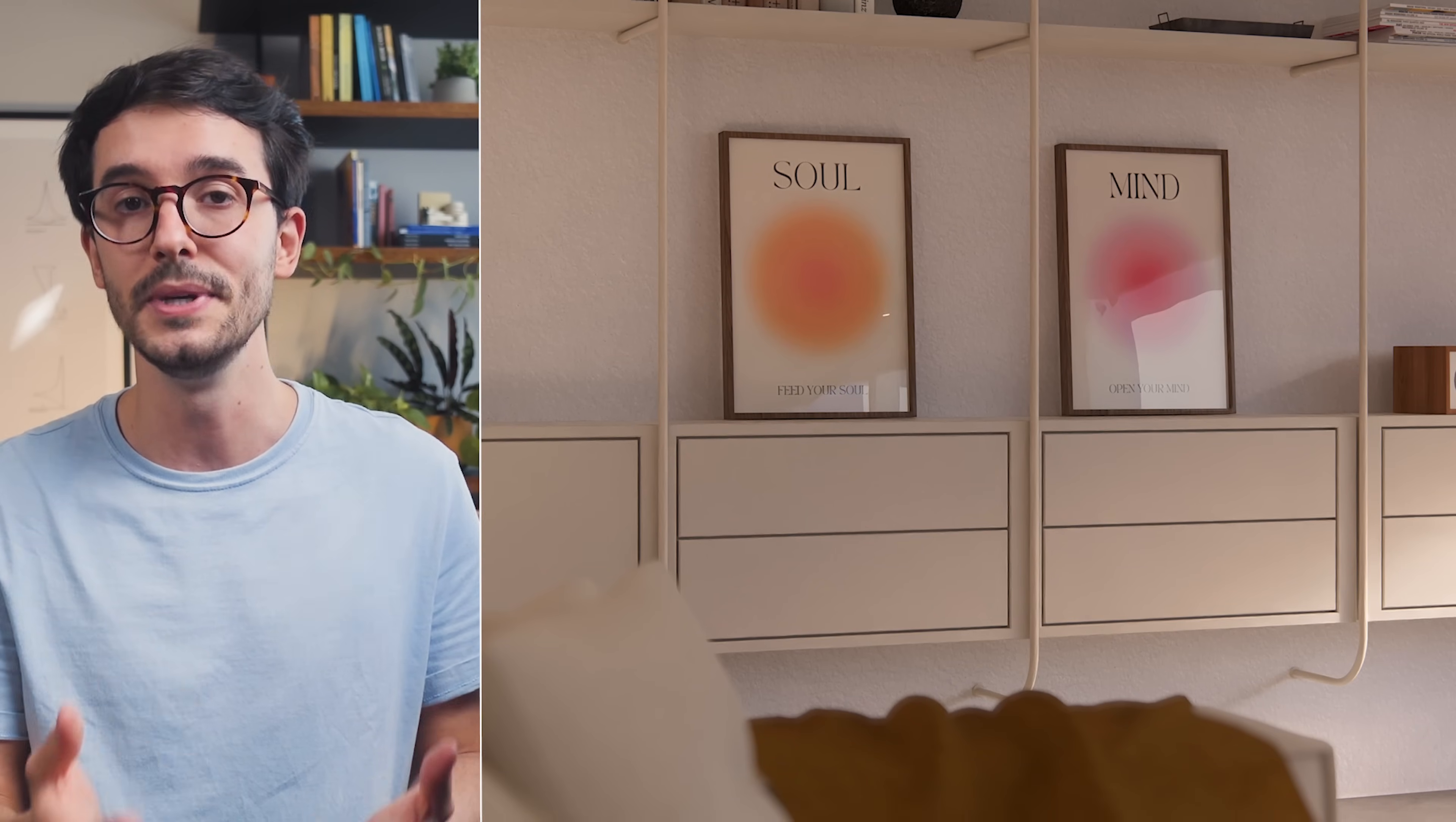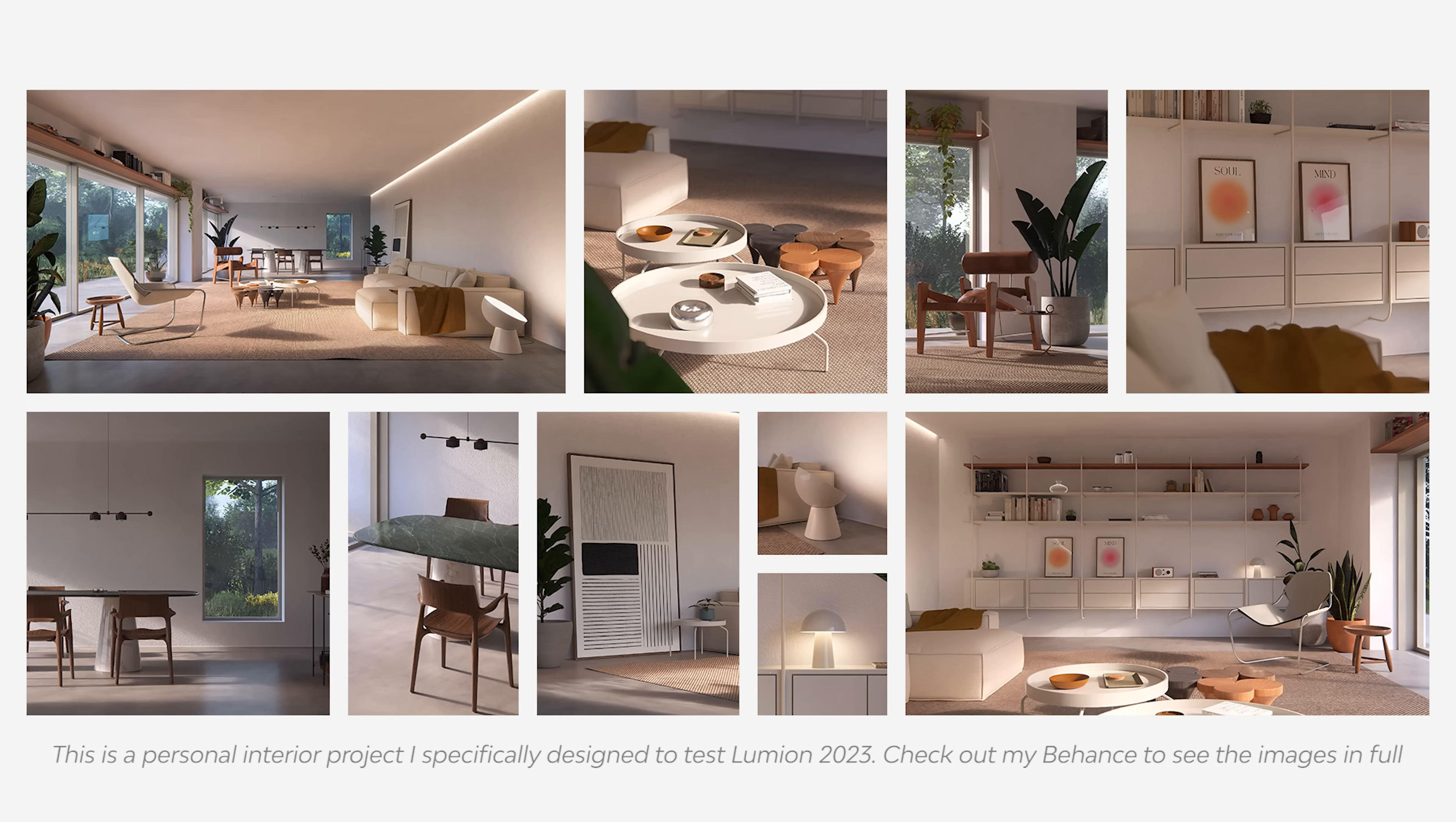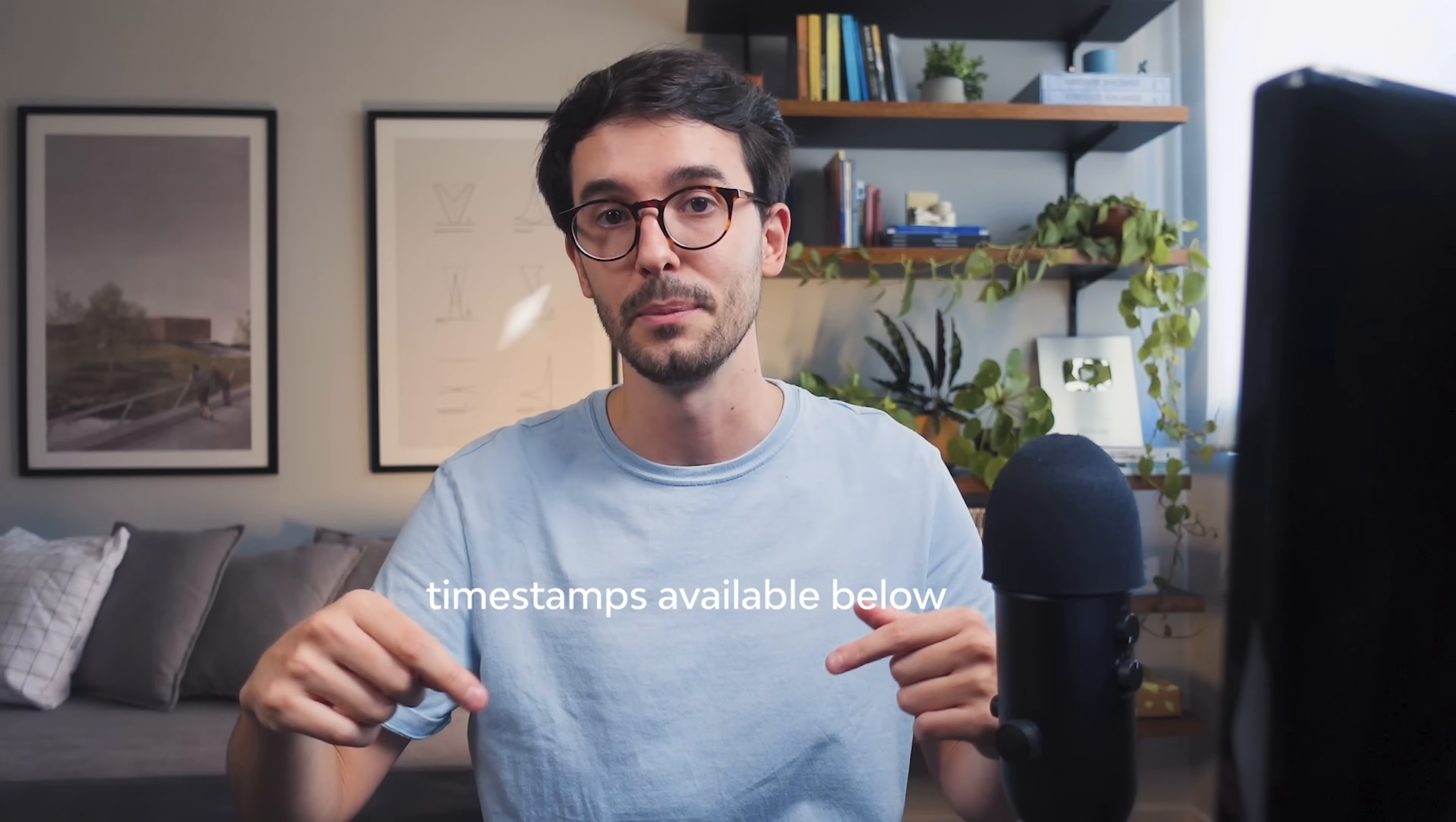This should give you a clear understanding of this new release and hopefully help you make better decisions on whether or not Lumion is a good fit for your workflow. My main focus over this past week has been on interior scenes, but I also tested some exteriors to see how it feels. As always timestamps available down below. Let's talk about the new features.